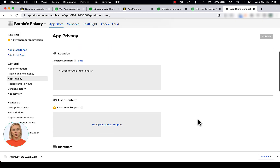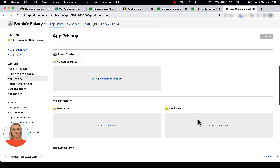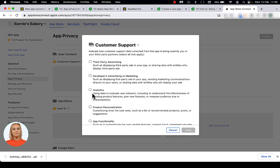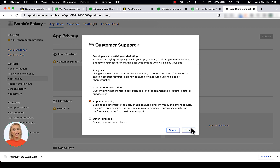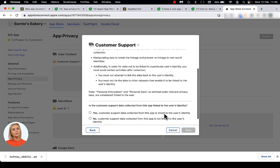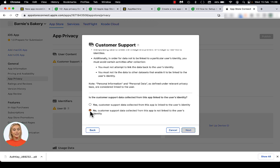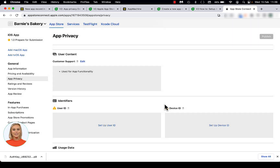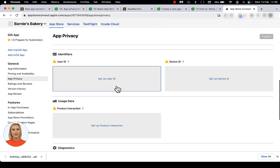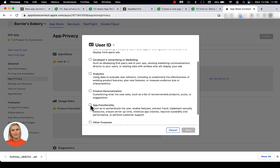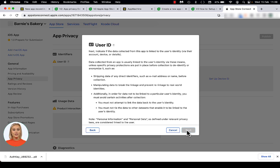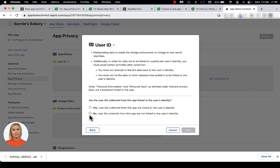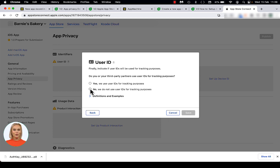Let's move on to the next settings, User Content. Click on the link in the tile under Customer Support. Select App Functionality, click Next and scroll down to the question: Is the customer support data from this app linked to the user's identity? Answer with No and click Next. Select No and click Save. Select App Functionality and click Next. Scroll down to the question: Is the user ID data from this app linked to the user's identity? Select No and click Next. Select No and click Save.